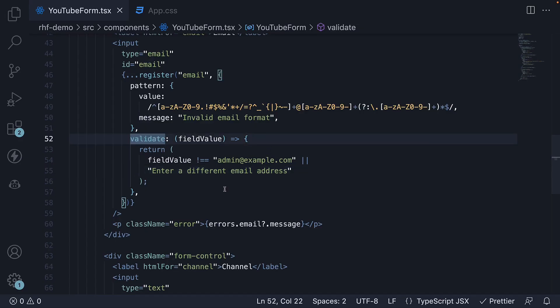Finally, what I would like to highlight is that validate can also be an object with multiple rules as key value pairs. Let's convert the current validate function into an object.